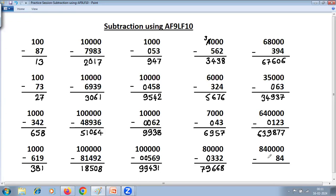Two zeros are required to match the number of zeros here. 9 minus 0 is 9. 9 minus 0 is 9. 9 minus 0 is 9. 9 minus 0 is 9. 9 minus 8 is 1. And Last From 10. Reduce this by 1: 84 minus 1 is 64.